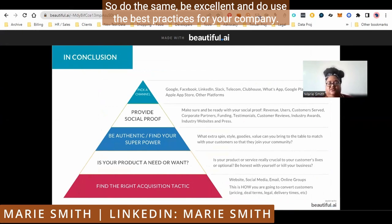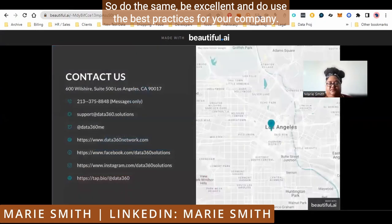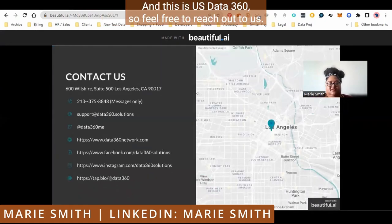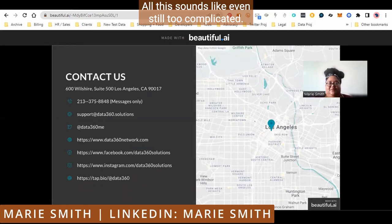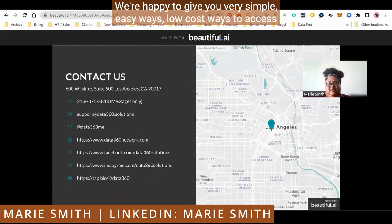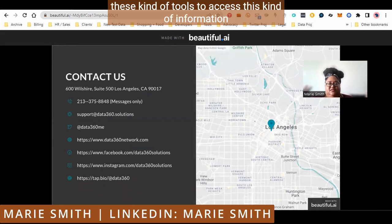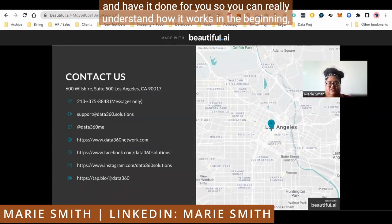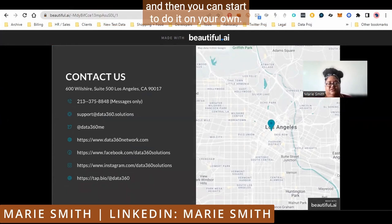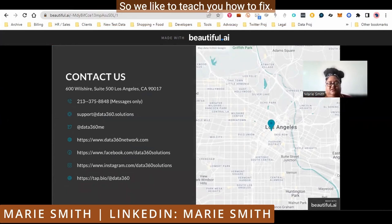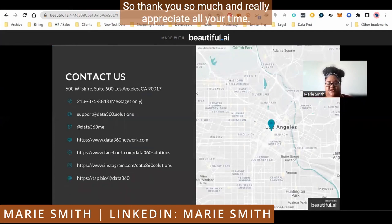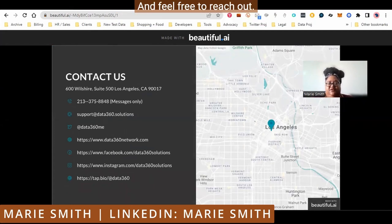Be excellent and use the best practices for your company. This is Data360 — feel free to reach out to us. If all this sounds like even still too complicated, we're happy to give you very simple, easy, low-cost ways to access these kinds of tools and have it done for you so you can really understand how it works in the beginning, and then you can start to do it on your own. We like to teach you how to fish. Thank you so much — really appreciate all of your time and feel free to reach out.